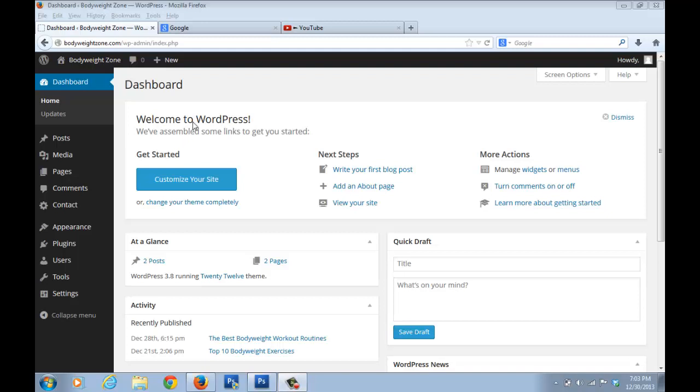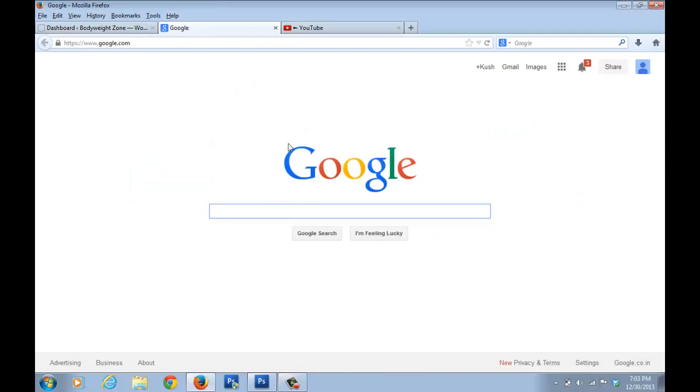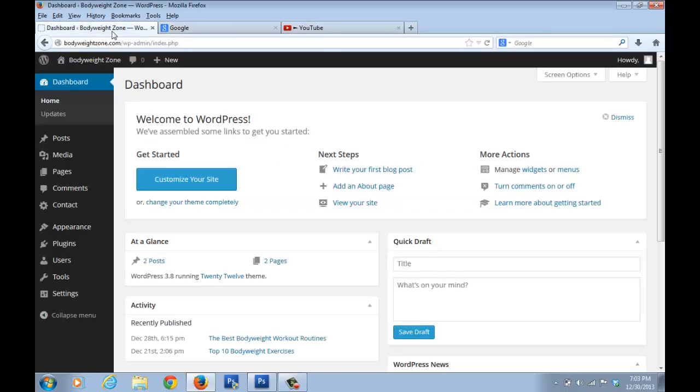So suppose when you go to Google, you see this bar up here, and just next to Google you can see that there's a small little G icon. This is a favicon. Similarly, you can see here for YouTube there's a small icon.